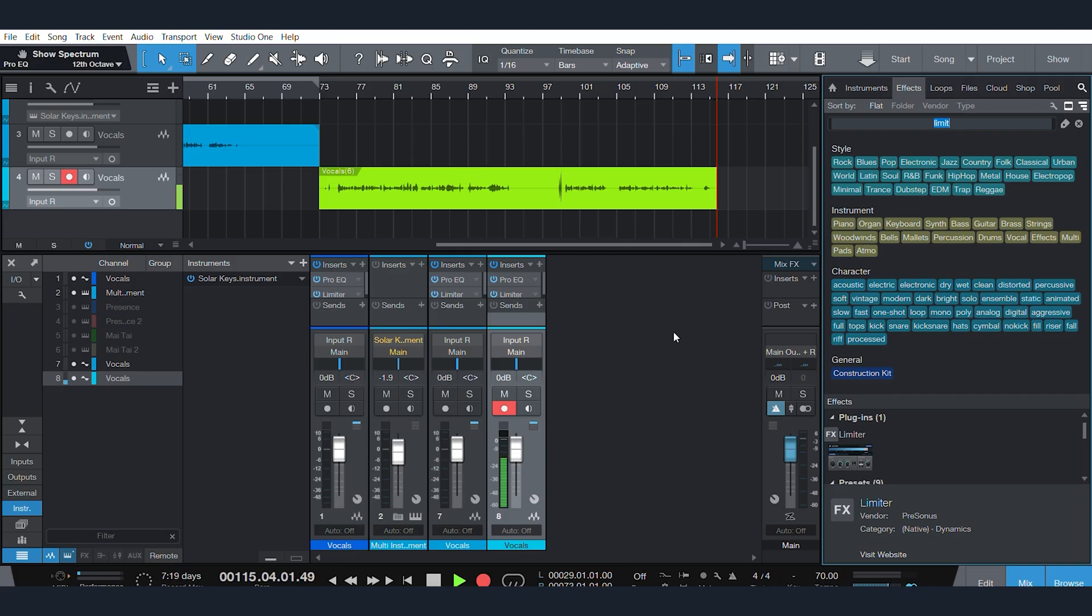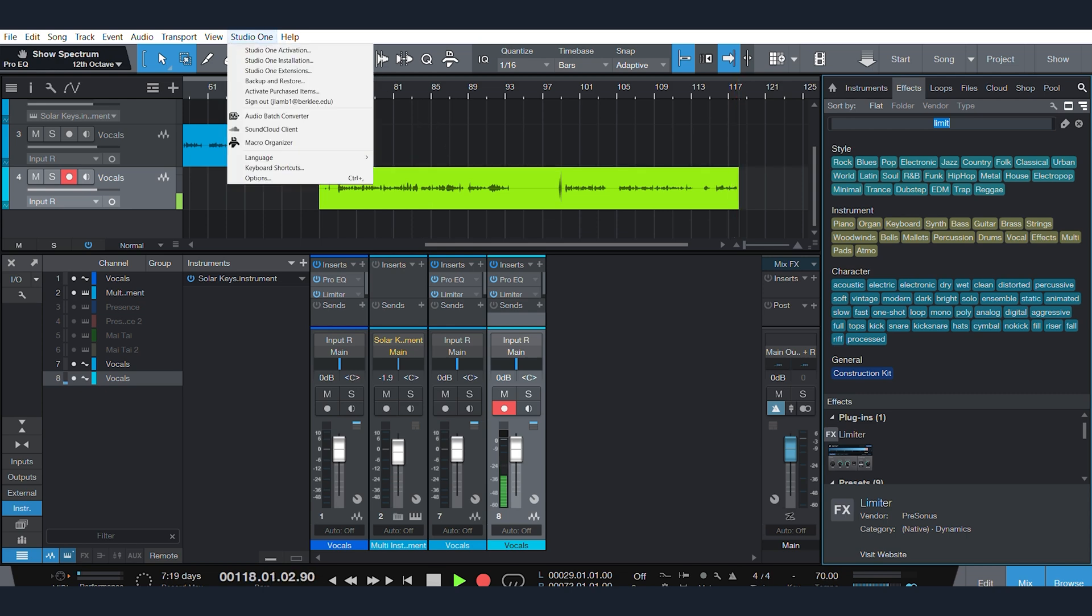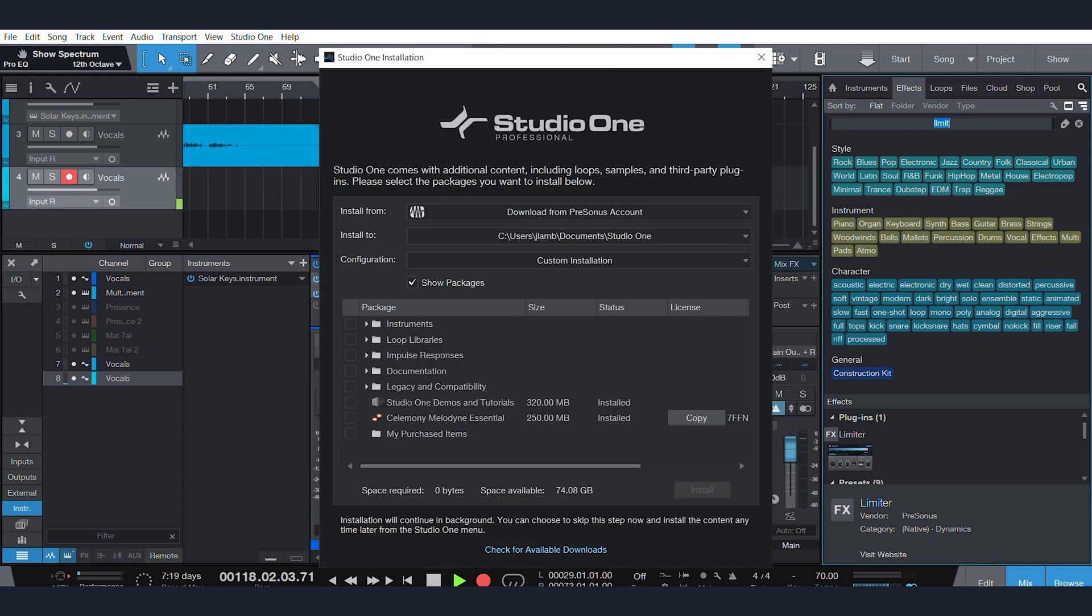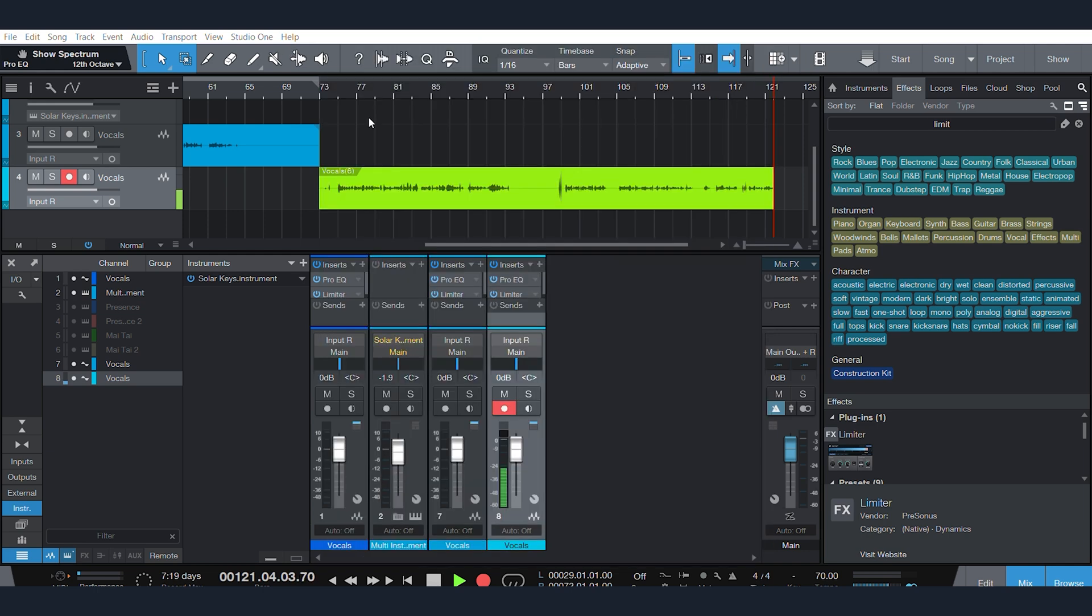Coming into Studio One now, I'm actually using this to record my vocals for this video. If you go up to Studio One Installation, it's going to give you all of the plugins and instruments that you just grabbed in your Presonus account now, pulling from your Sphere subscription. So, everything syncs up real easily and quickly.